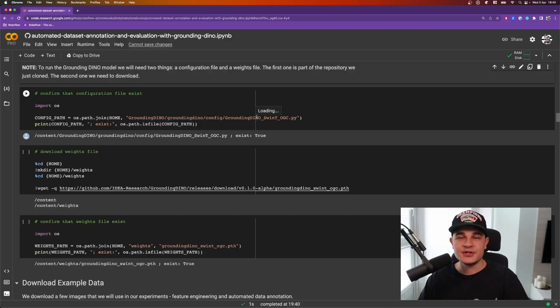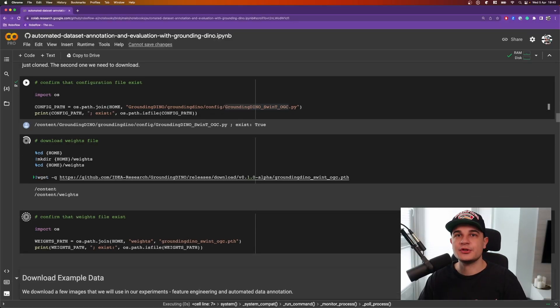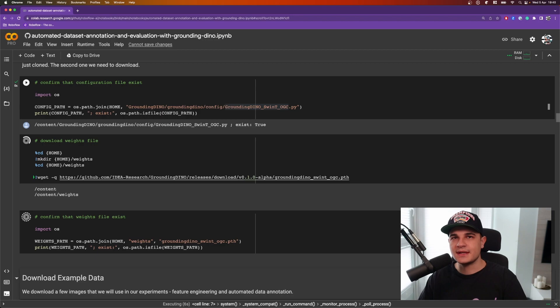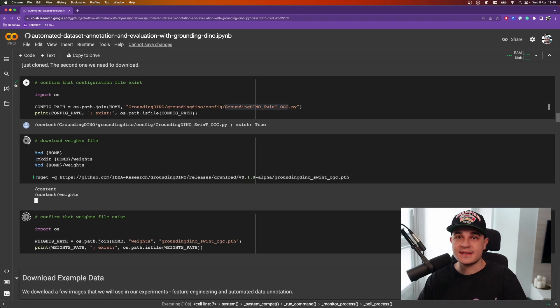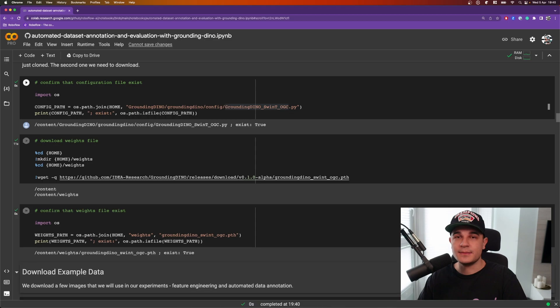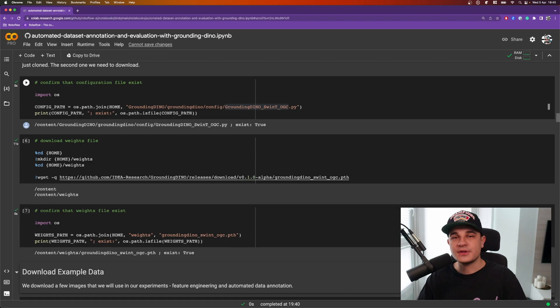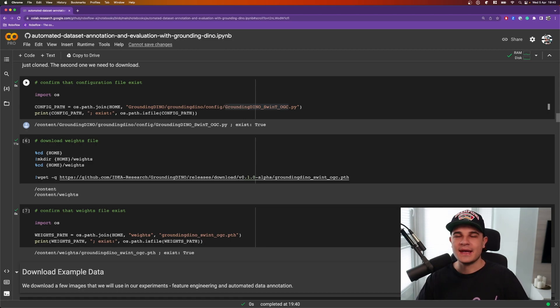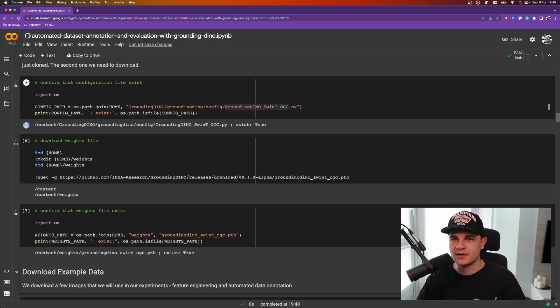As I mentioned in the first video, to run Grounding DINO we need two files: the configuration file and the weights file. Getting the configuration file is pretty easy because it lives in the repository and we cloned it already. Getting the weights file is a bit more tricky because we need to download it separately and we will use wget to do it. After the download is completed, we will use Python os package to confirm that both files actually exist on the operating system and save paths leading to those files into two separate const values that we will use during the model loading process.